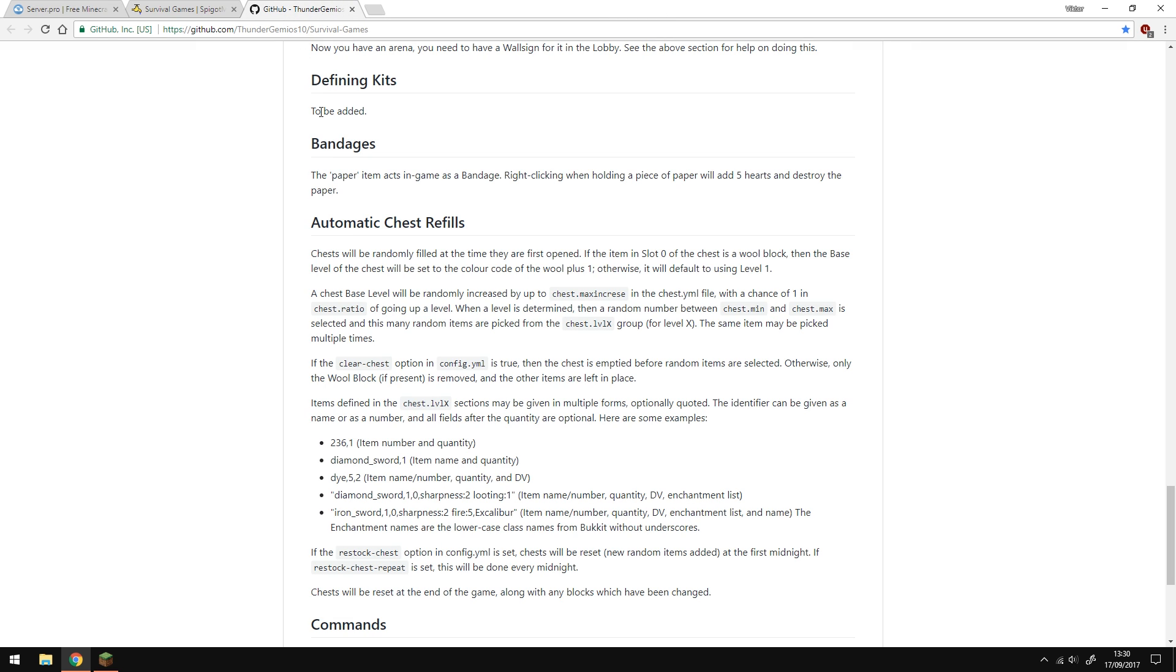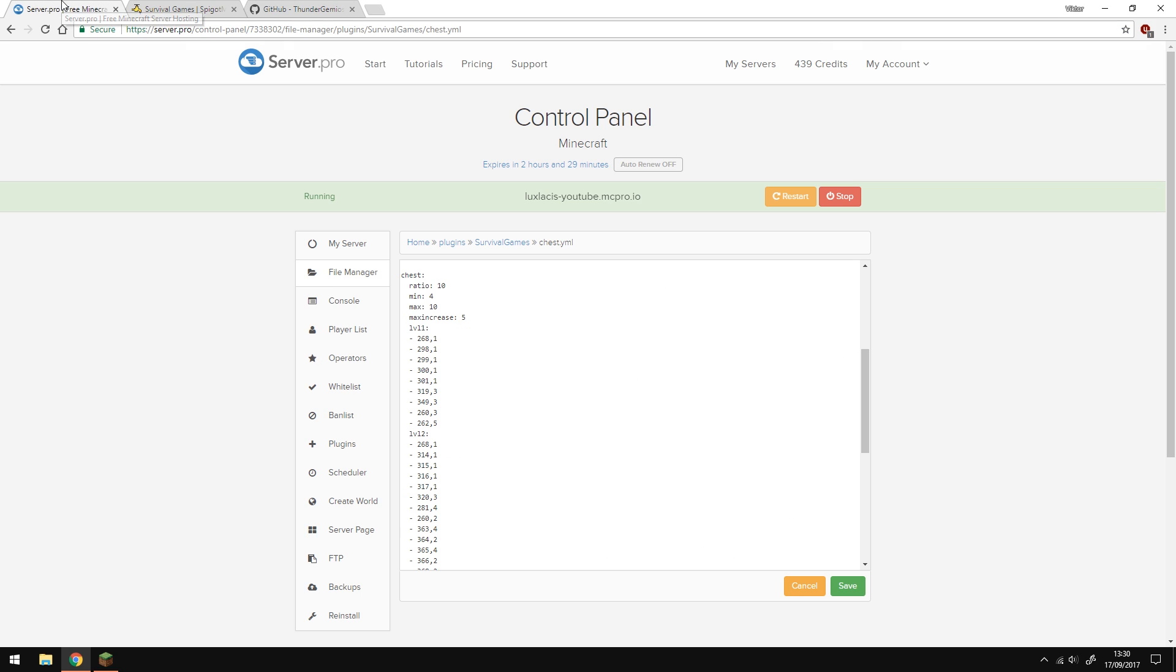If you want to read more about this, there's a link down below with the github page on this plugin where it explains every detail in writing. I suggest you read that and if you need to make any changes, you can. But at the moment, the chest system is fairly balanced. Oh, and also you can make as many chest levels as you want. Okay, so now that's out of the way. It looks like the configs here are done.